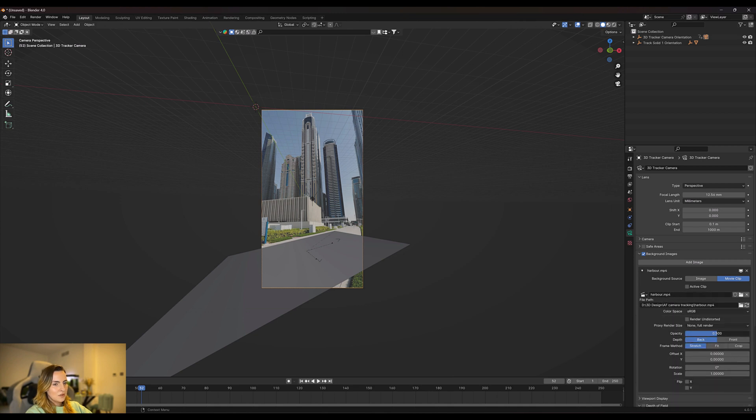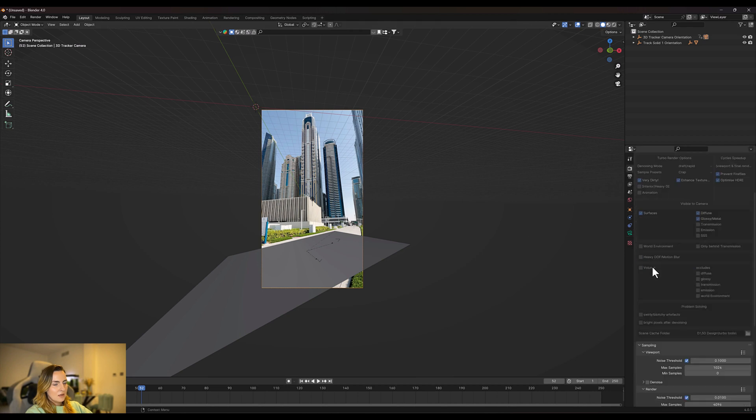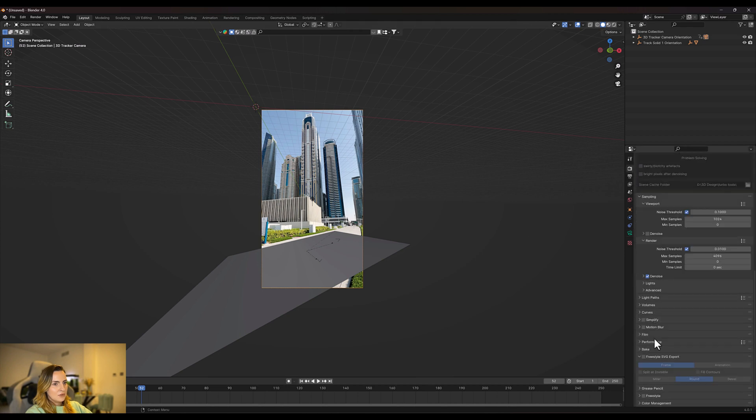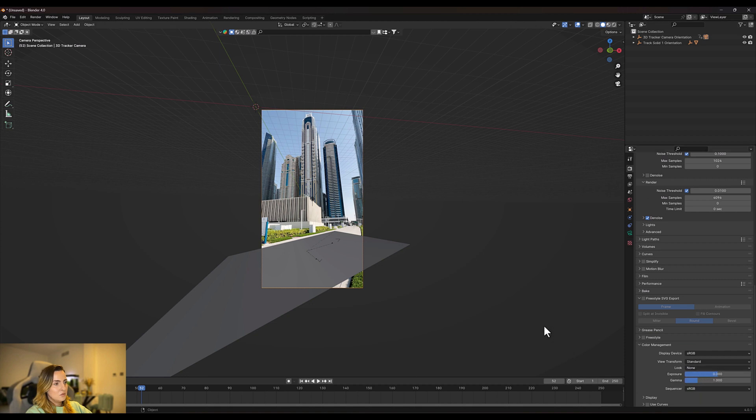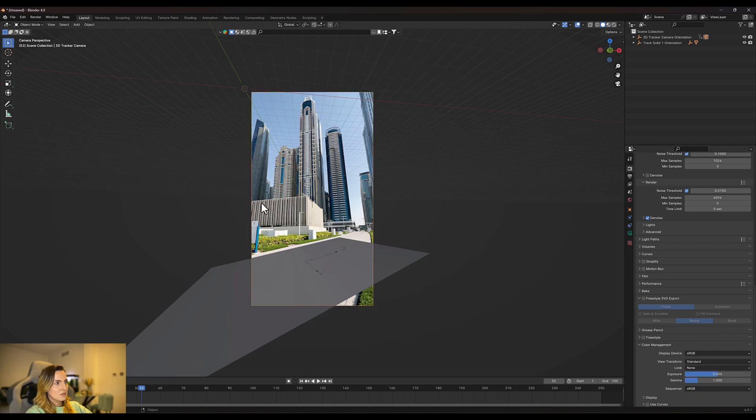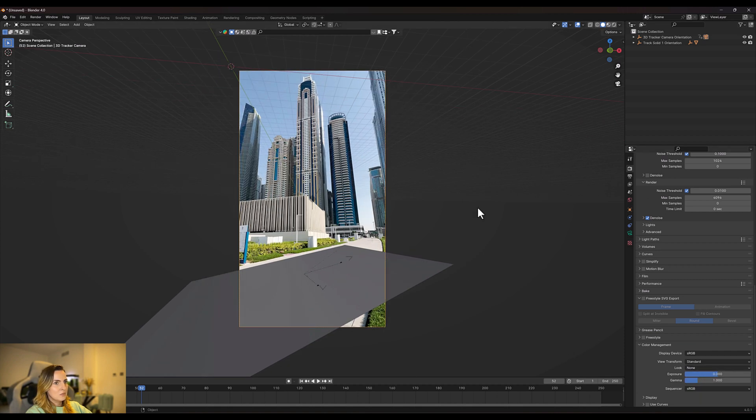Perfect, don't forget to turn up the opacity. And if we go to color setting, sorry, color management, I always like to make the view standard because it makes the movie clip look better. We are now ready to add some animation.